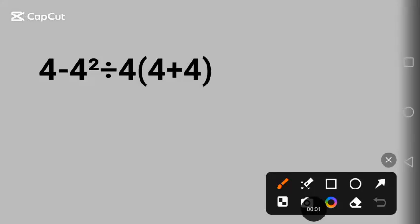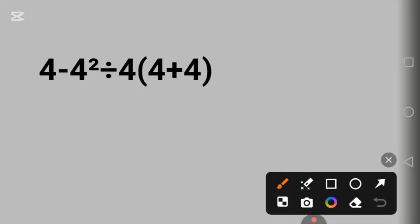Hello everyone, we have a cool math question here. Let's solve it. Before we begin, if you know the answer to this question, put it in the comments. Let's start.